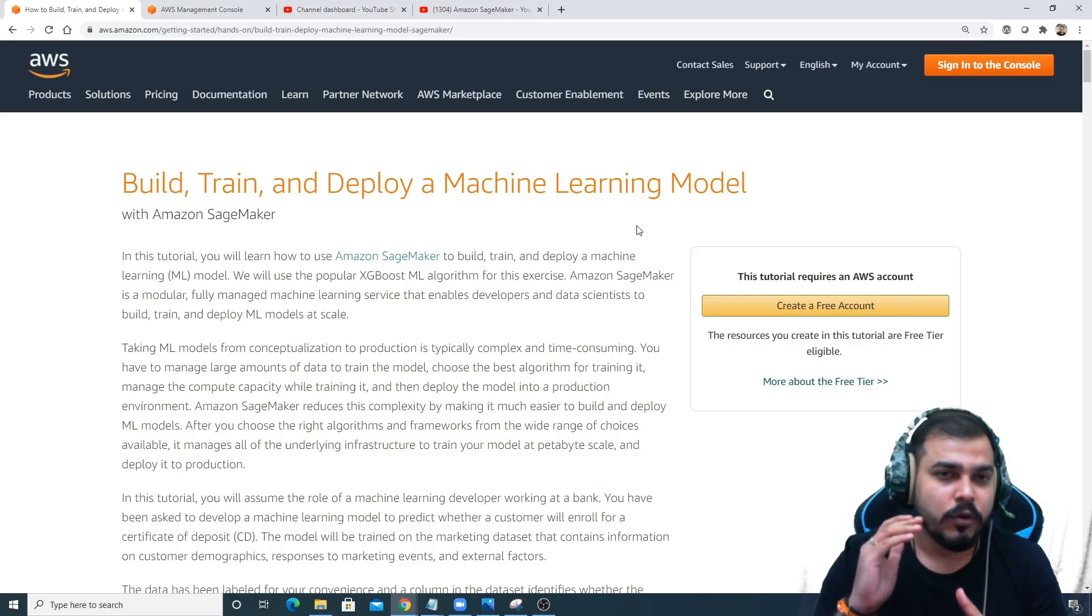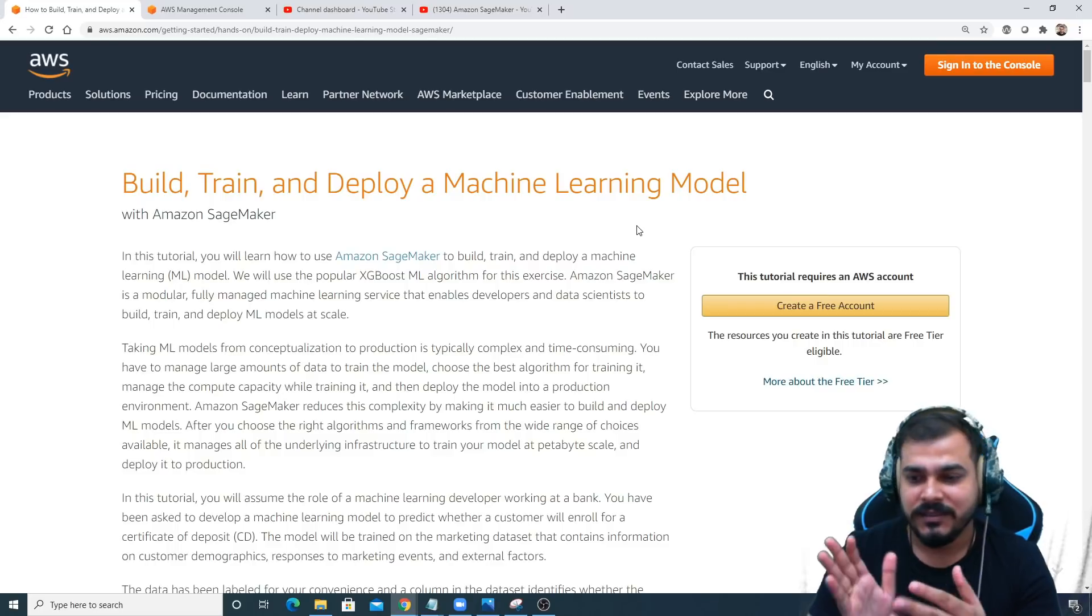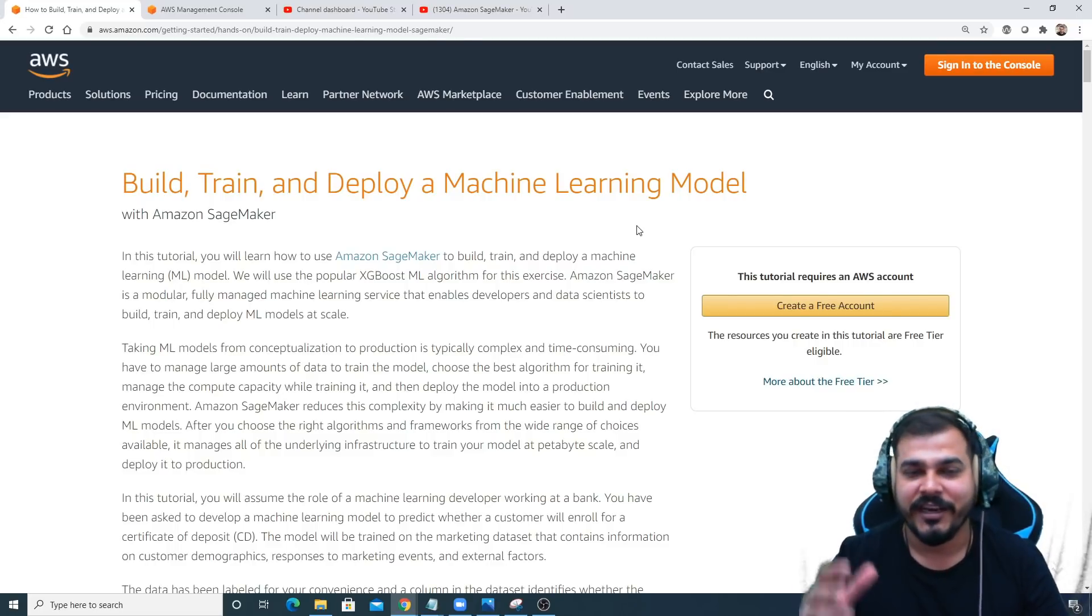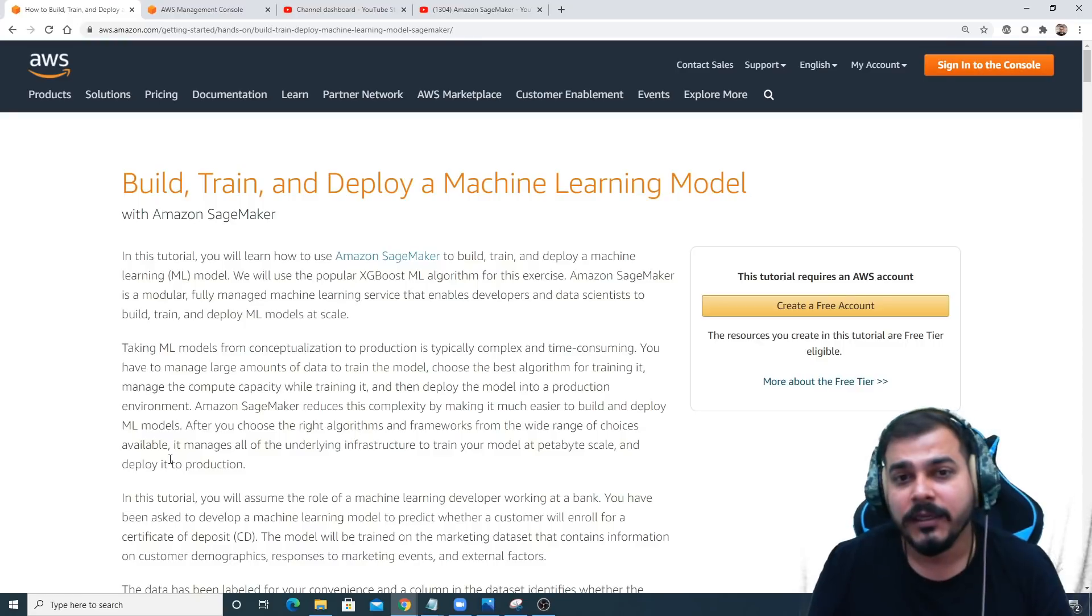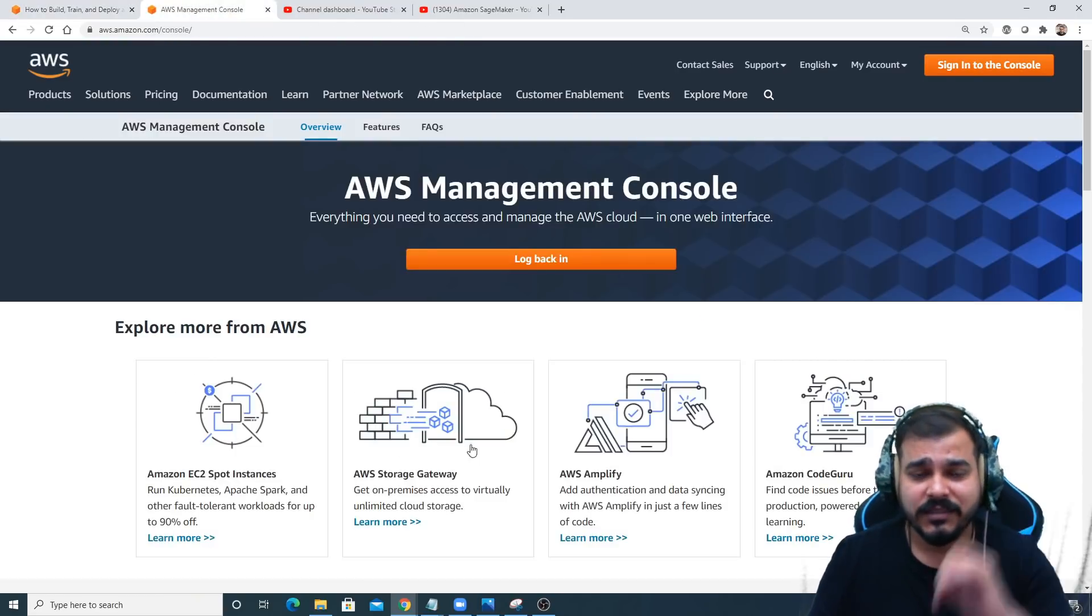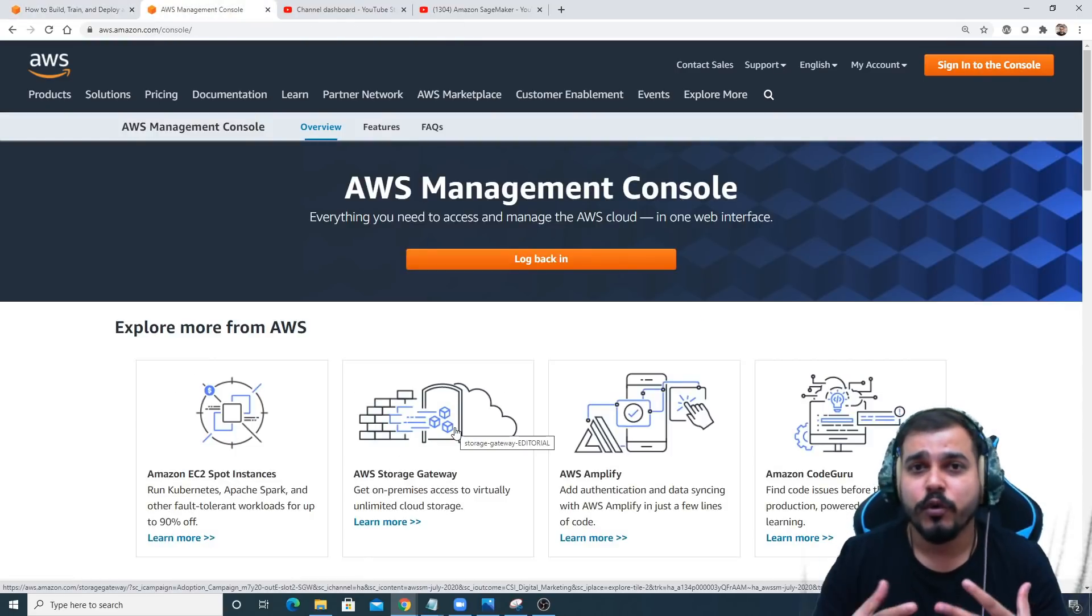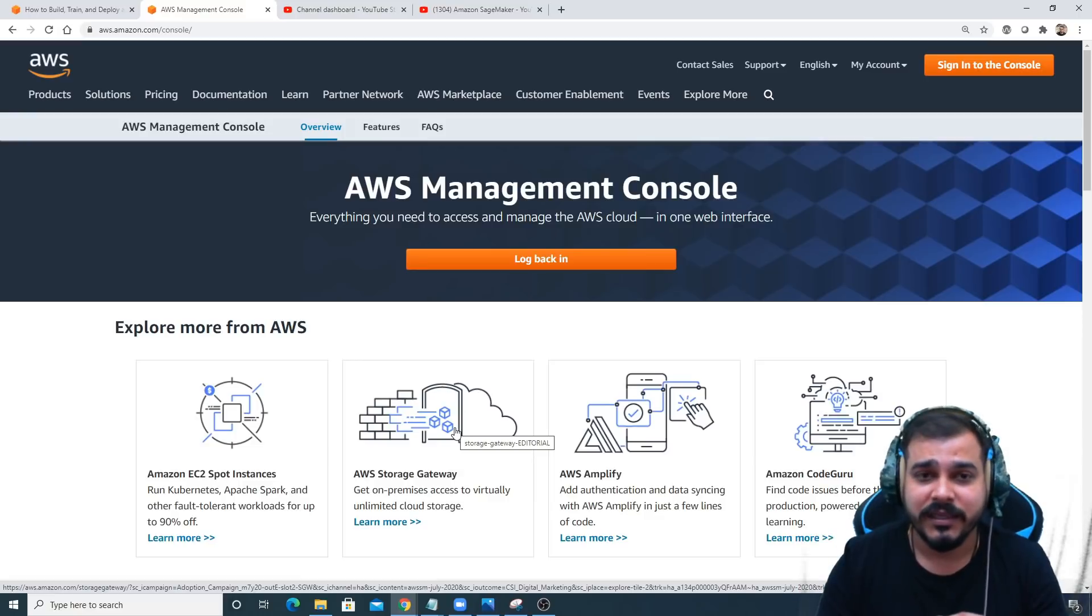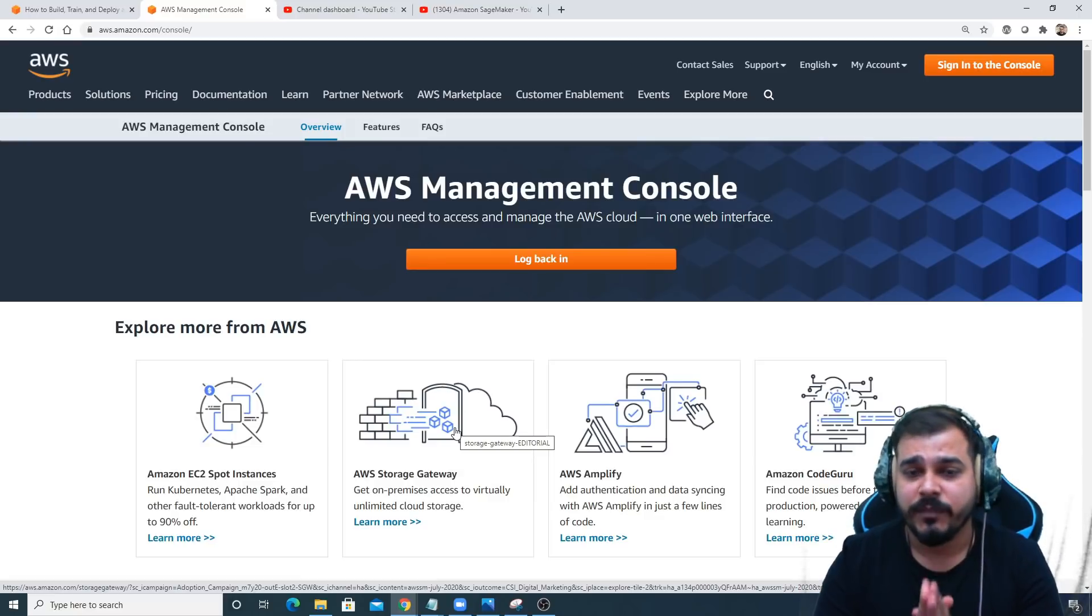We'll go step by step. It will consist of five to six steps of building, training, and deploying a machine learning model. Before that, in this step I'm going to show you how to start a notebook instance in AWS or Amazon SageMaker.